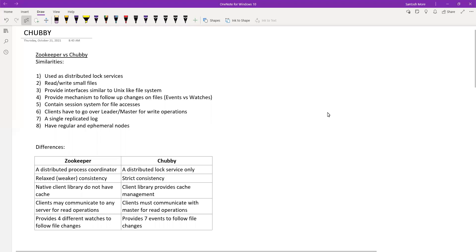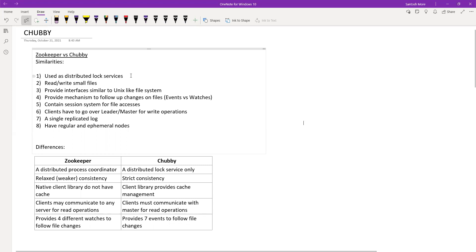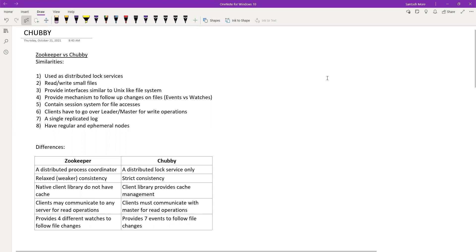Today let's start our discussions on Chubby. As we always say, this is more of an open discussion. I'll be going through all this Chubby material from different sites — these are not my own ideas, just collecting information from blogs to share with you. If you find anything incorrect or want to add anything, please interrupt and speak up.